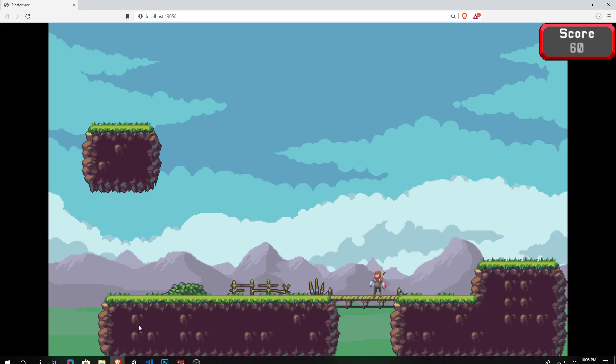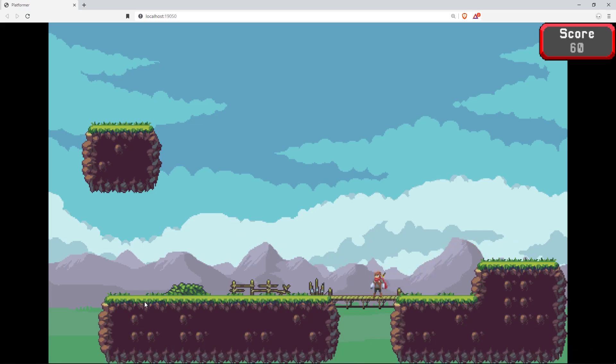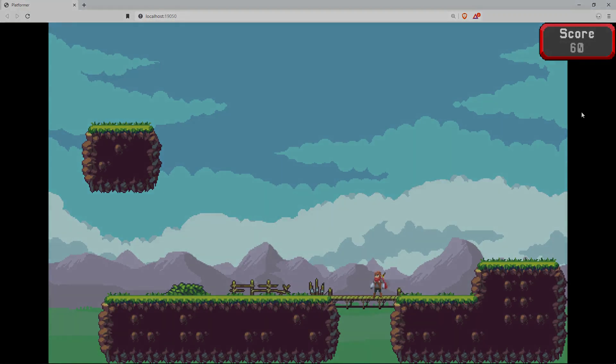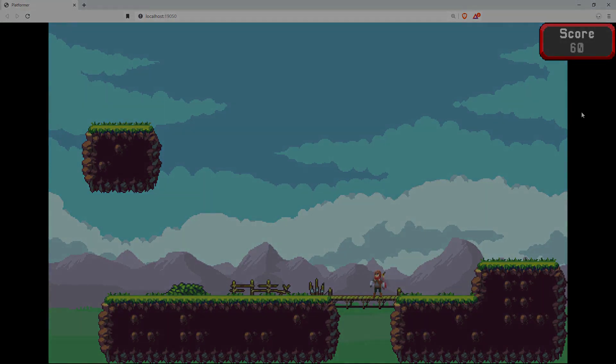So I hope you enjoyed this video. It was pretty simple. We learned how to display a UI and update a text renderer on that UI to be equal to a score that we're storing within our game. I hope you enjoyed this video. If you did, please consider liking and subscribing. And until next time, have a good day.